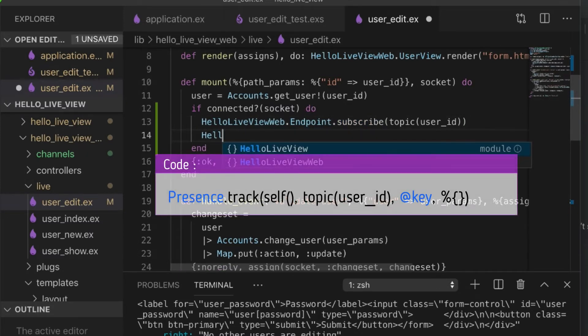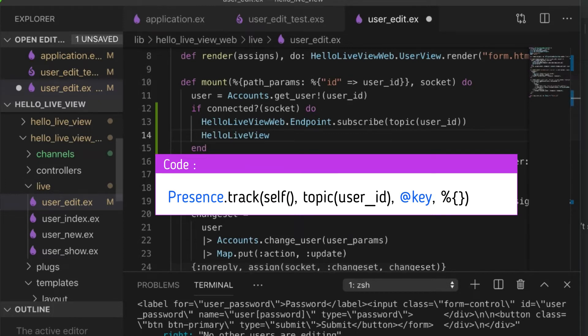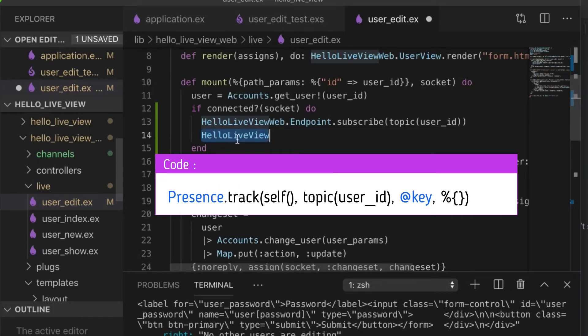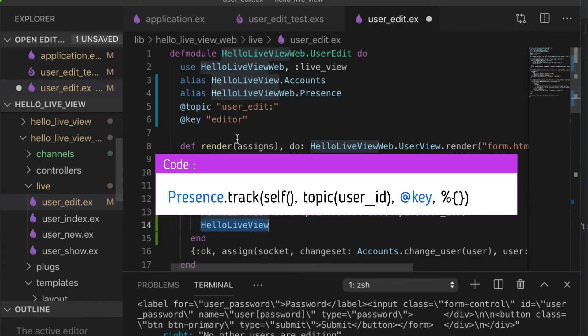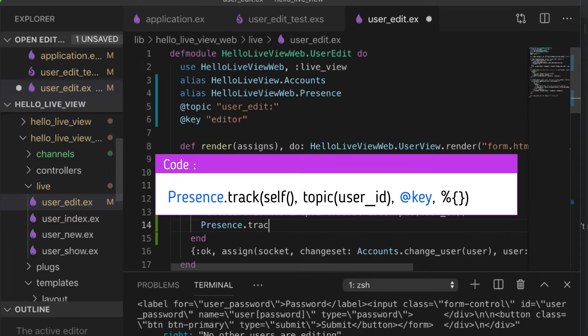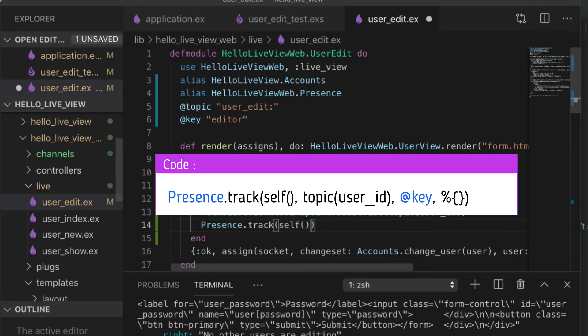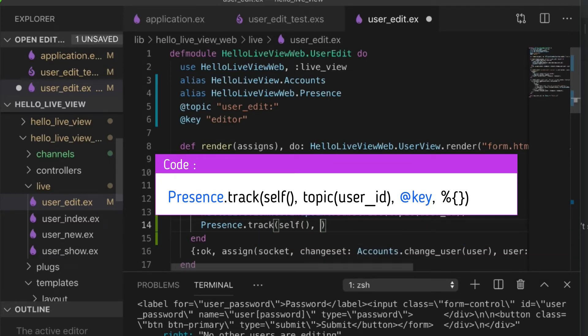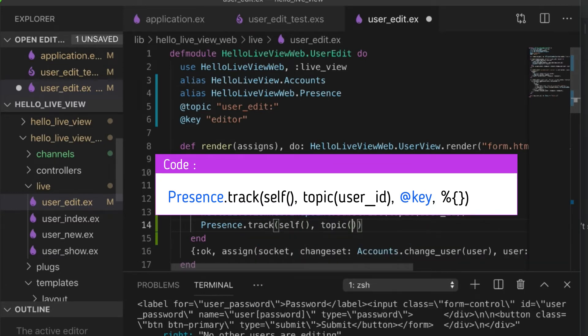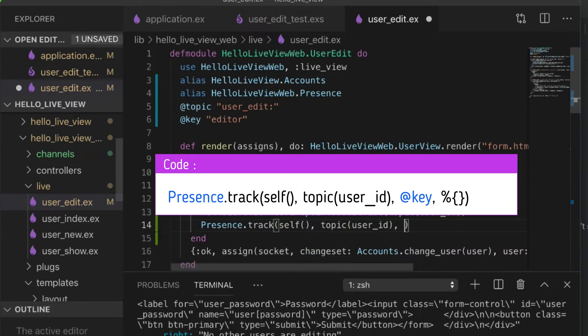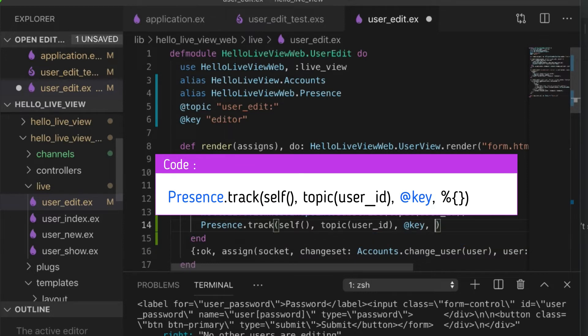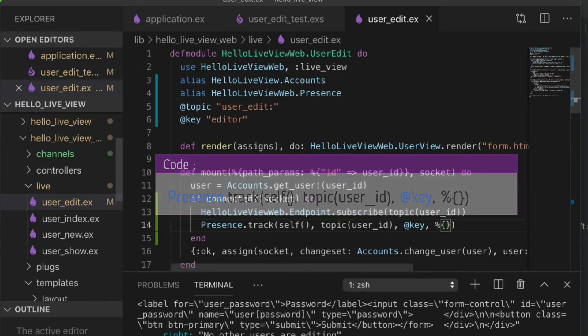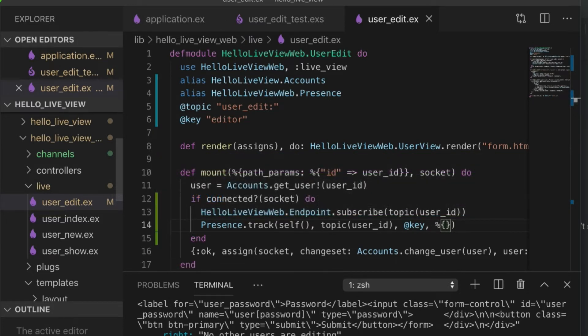So, hello live view. Should be hello live view. Oh, no. Sorry. We don't even need that because we aliased it. Just straight presence. We're going to track ourself for the topic. And then we need to give it a key. So, we're going to use our key over here, which is to say that we're just the editor. And we need to give it a map of extra data or metadata. And we don't use that. So, we could just use that part.